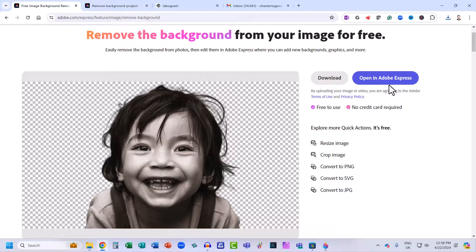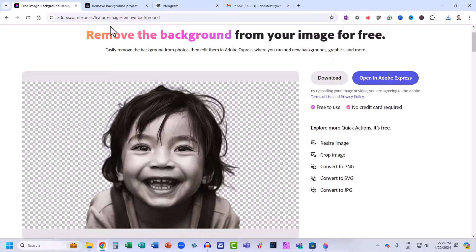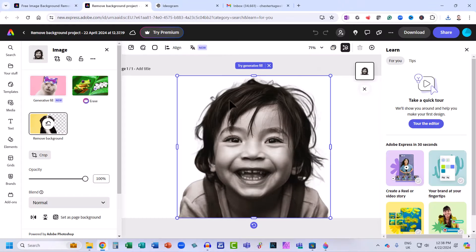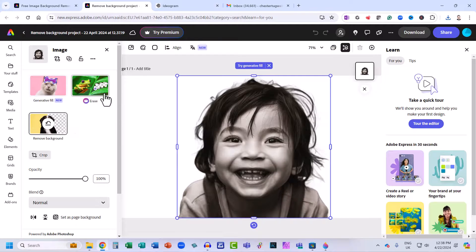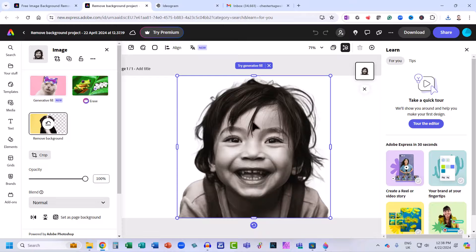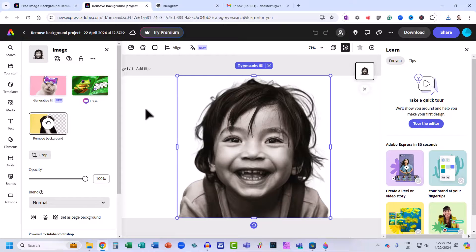Now the other option was to open it in Adobe Express. But it actually does that anyway when you download it. You can see you have a whole load of other tools that you can use with your image. But these tools are probably the subject for another video.